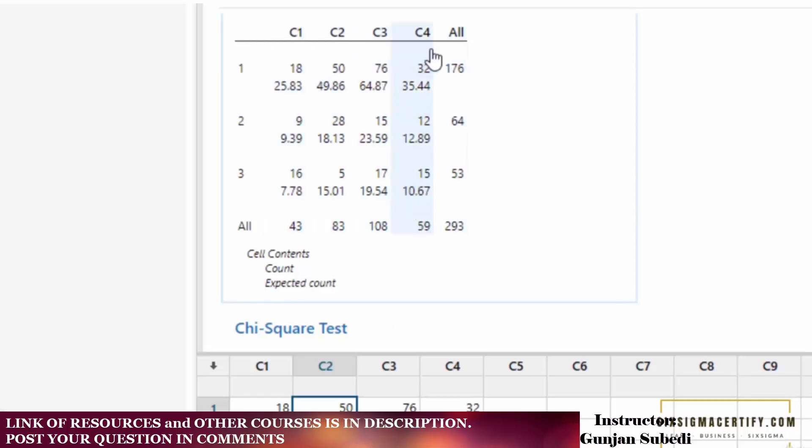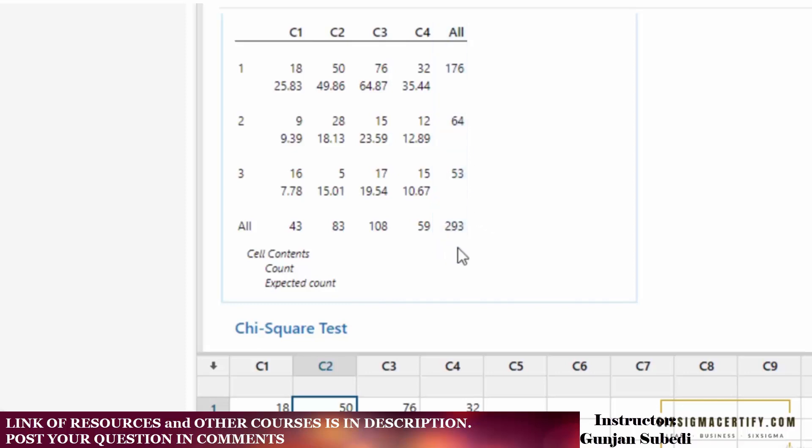The sum of 18, 50, 76, and 32 is 176, and the sum of 32, 12, and 15 is 59. The sum of rows and columns are given in the extreme ends, and this is the sum total.